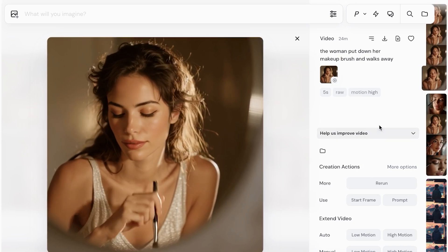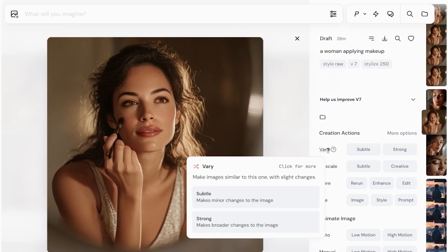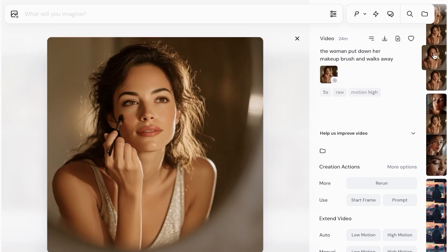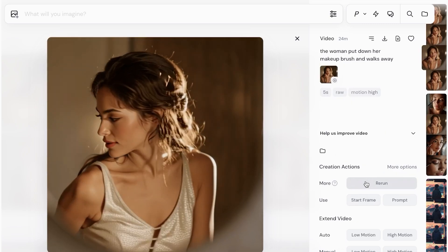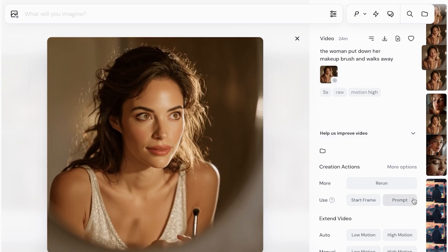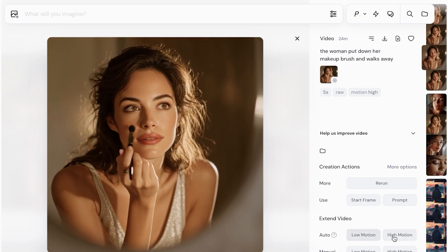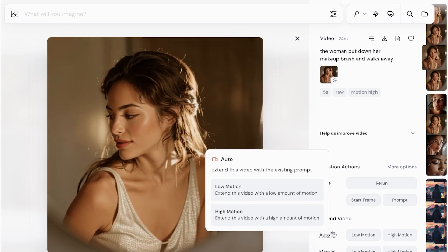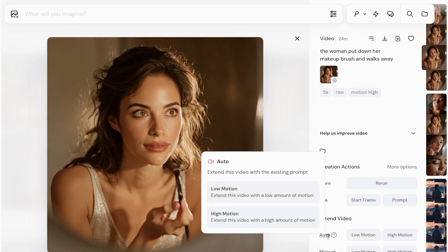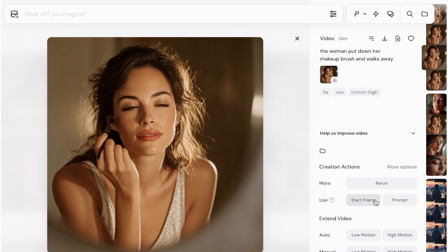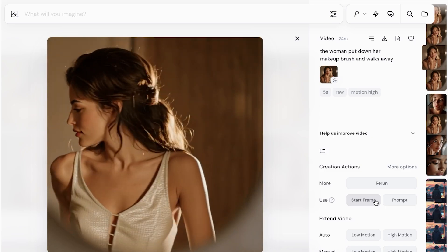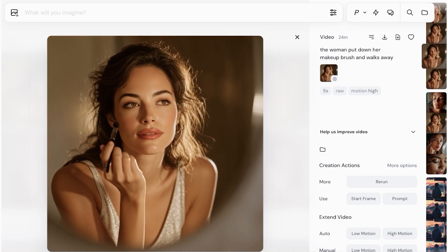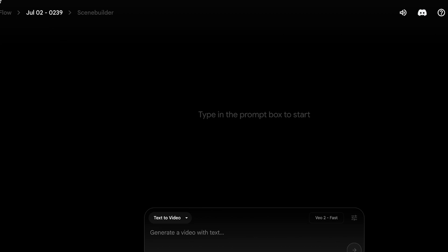When you create a video on MidJourney, on the right you'll see creation actions — you can vary it, make similar images, upscale, rerun, enhance, or edit. We have a five-second video, but you can rerun it, choose another start frame or add a prompt, then extend the video with low motion, high motion, or manual extensions. When extending you can leave it at auto — the AI extends based on context — or manual, which asks you to input what the character should do next.